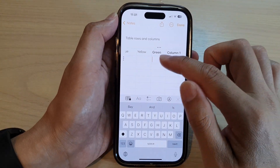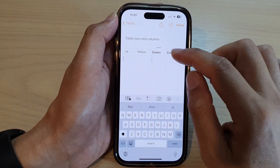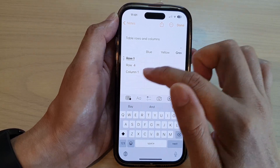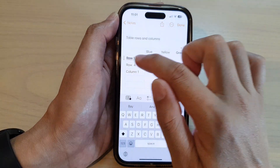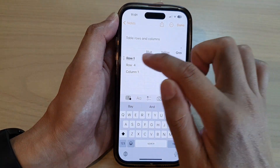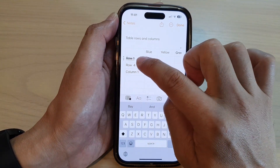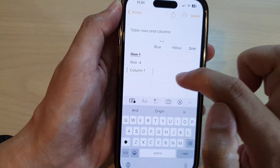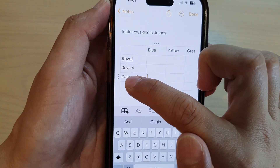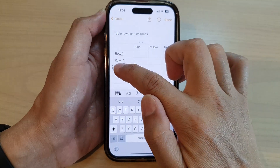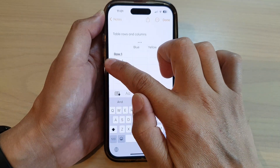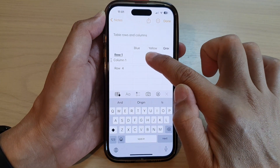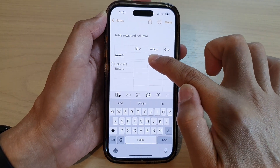So that is how we can rearrange a column. To move the row around the table, you do the same thing — simply first select the row, then touch and hold on the three dots, and then you can simply move it up or down like this, and then let go.